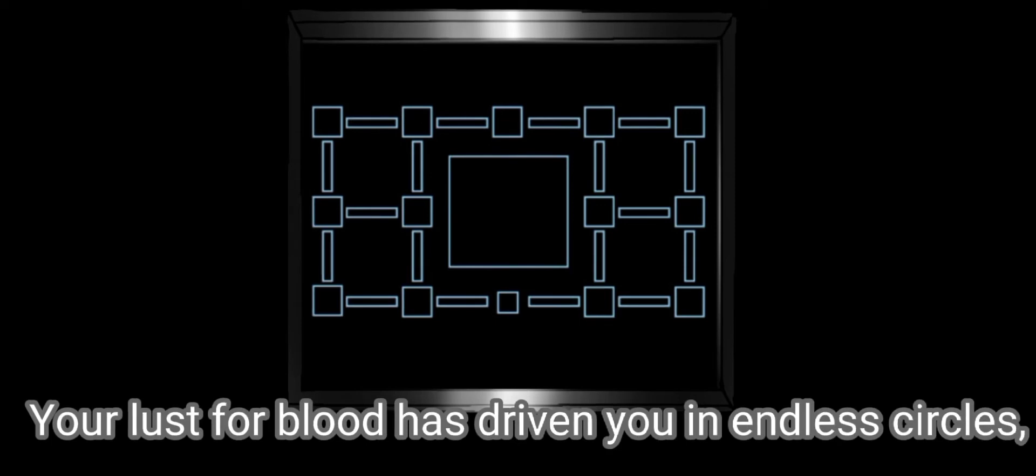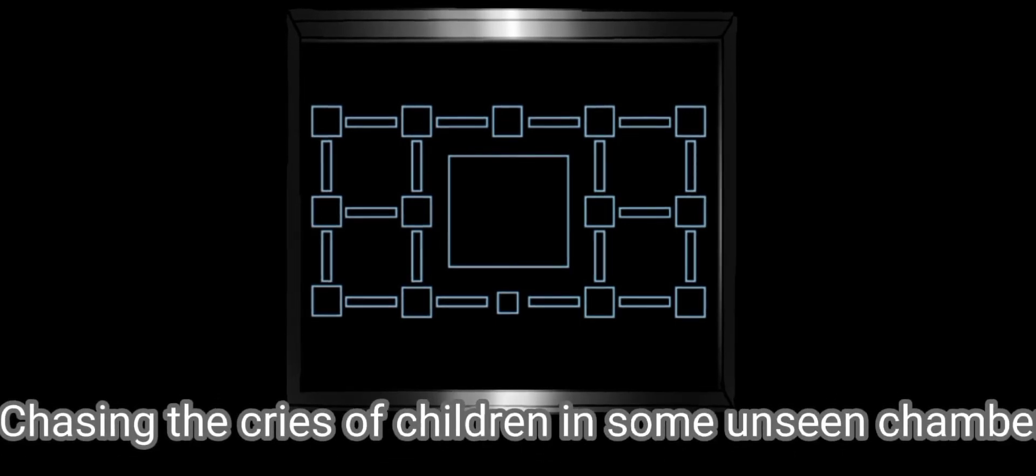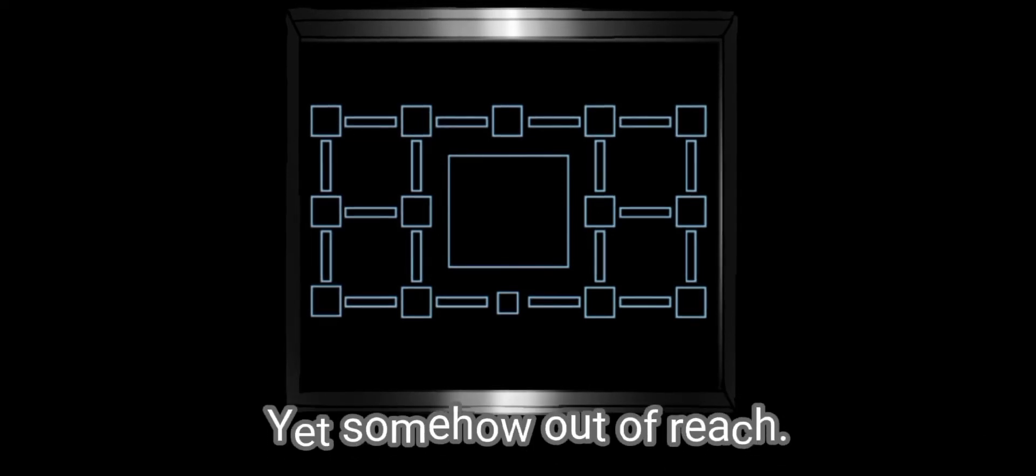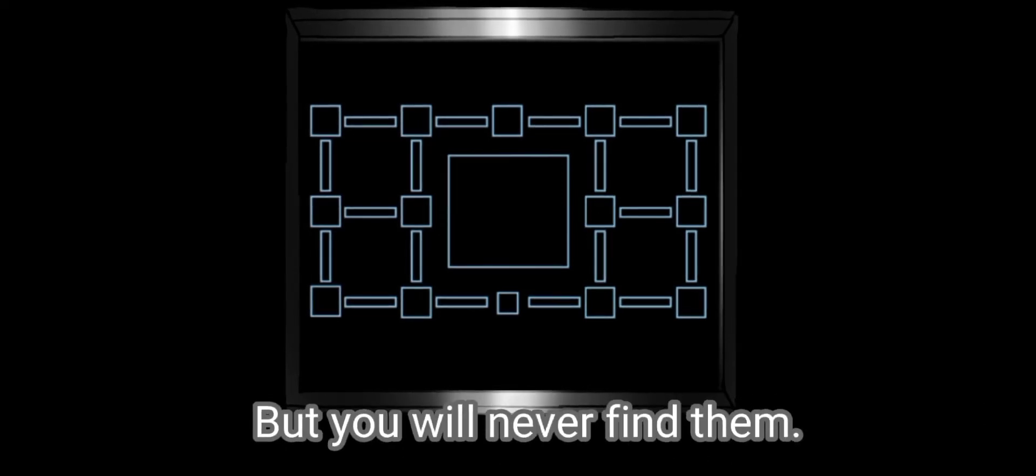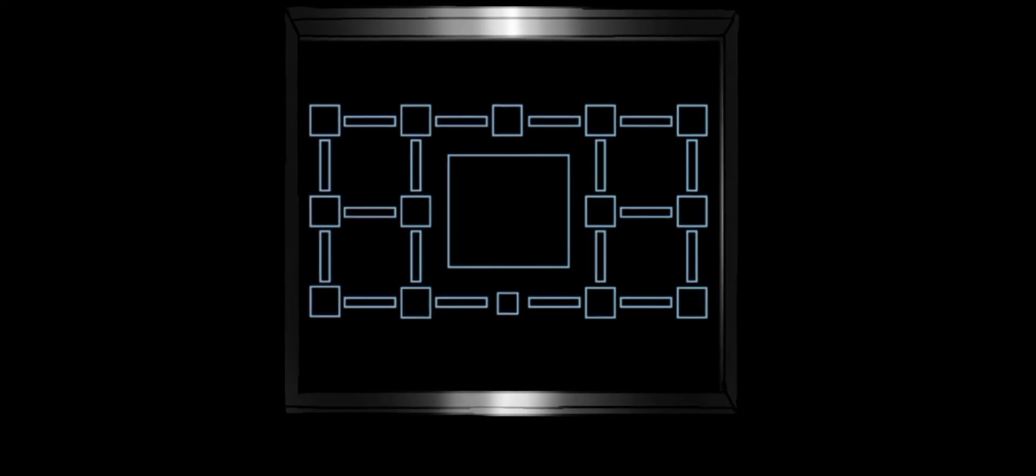Your lust for blood has driven you in endless circles, chasing the cries of children in some unseen chamber, always seeming so near yet somehow out of reach. But you will never find them. None of you will. This is where your story ends.